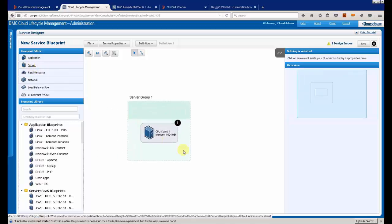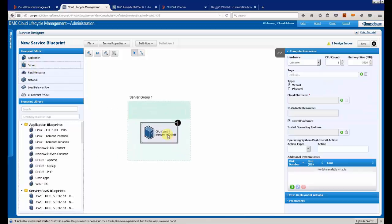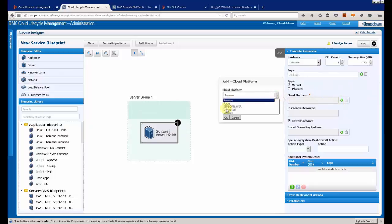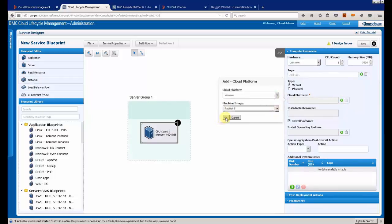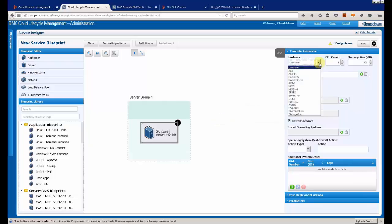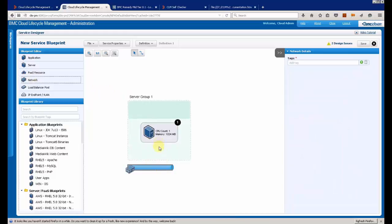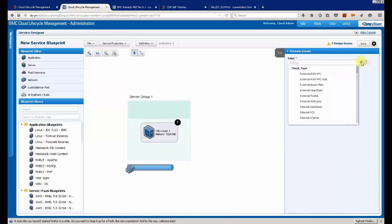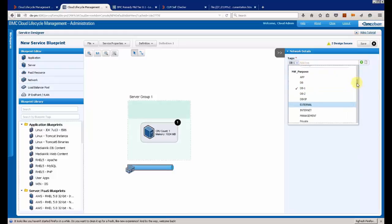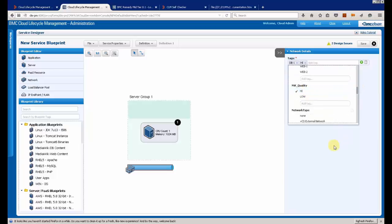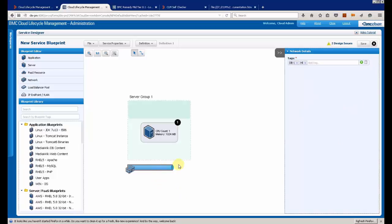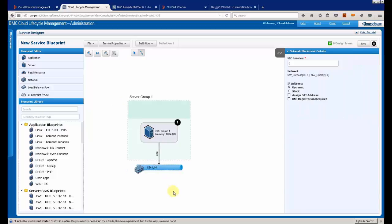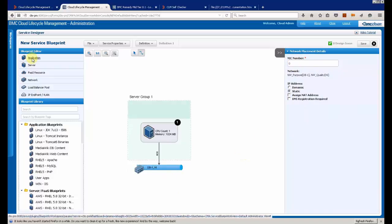I am just going to add a server and this server will be based on VMware. I am just going to select a RedHat 5 template. I am going to connect this new server to a network, an existing network.